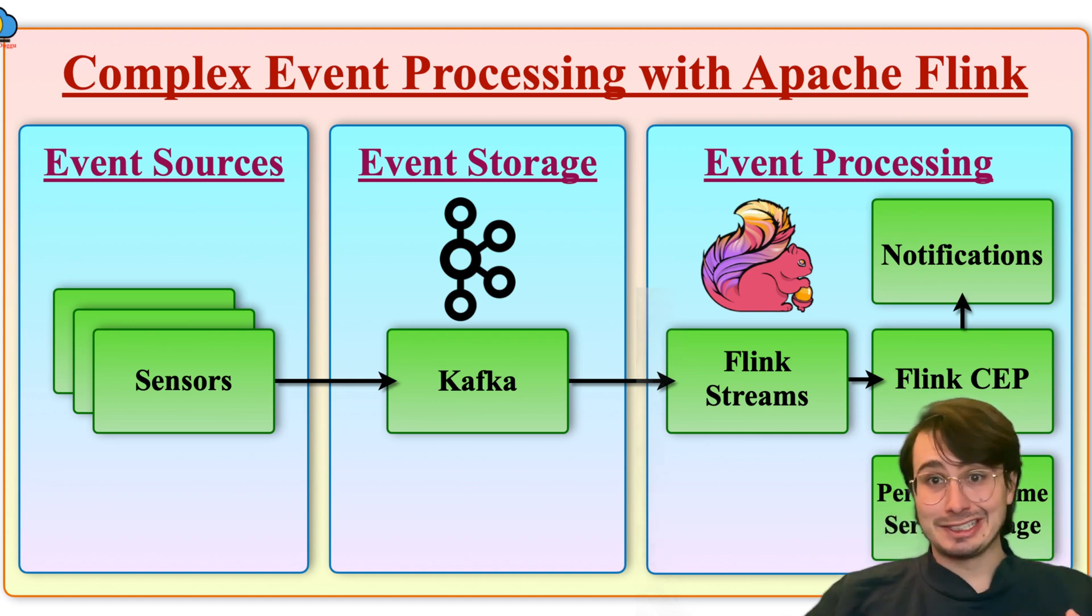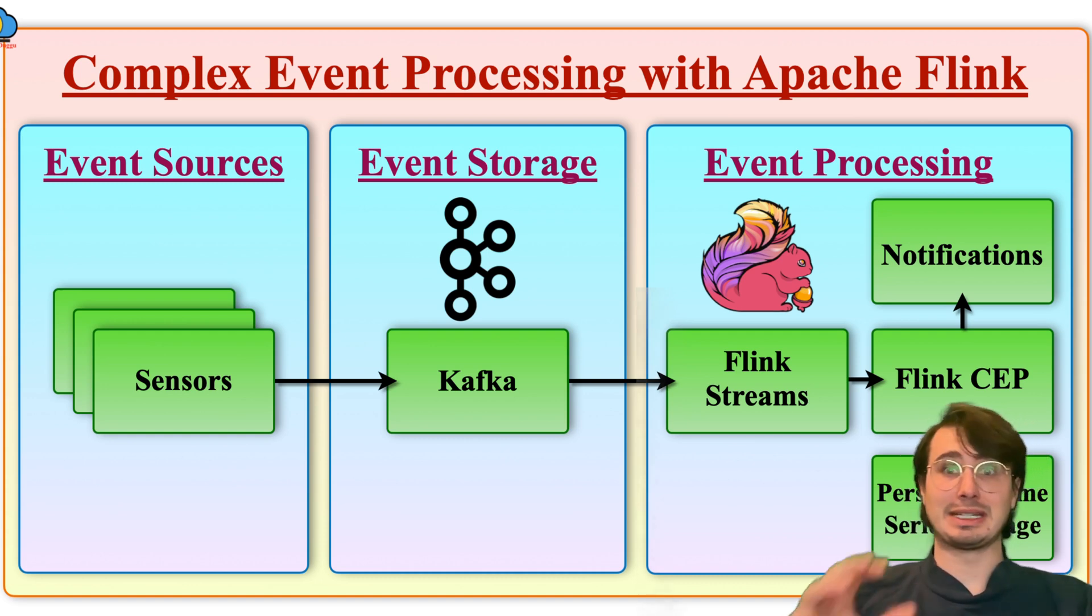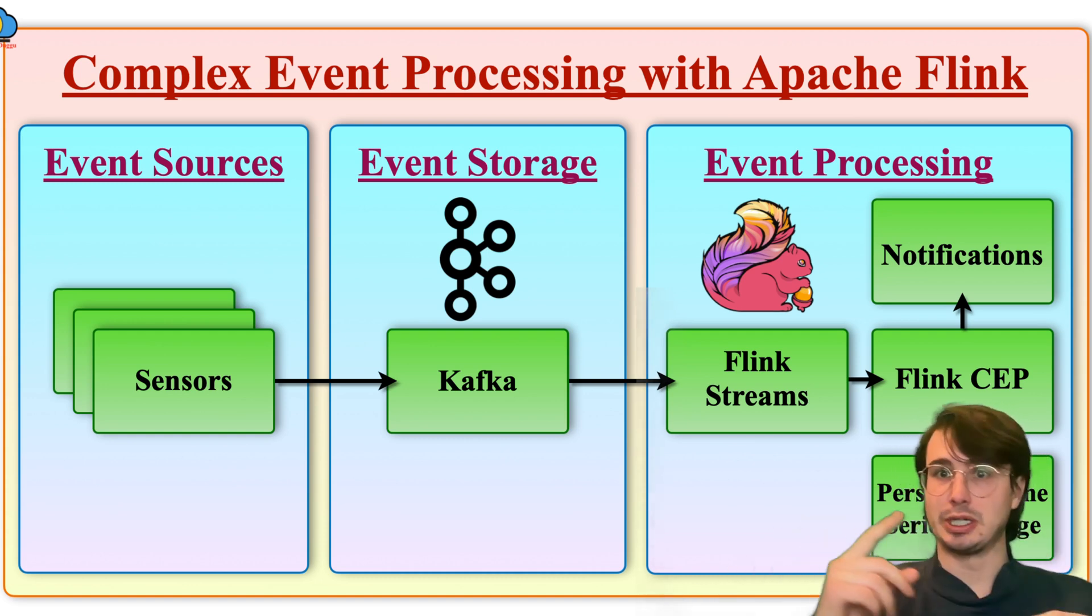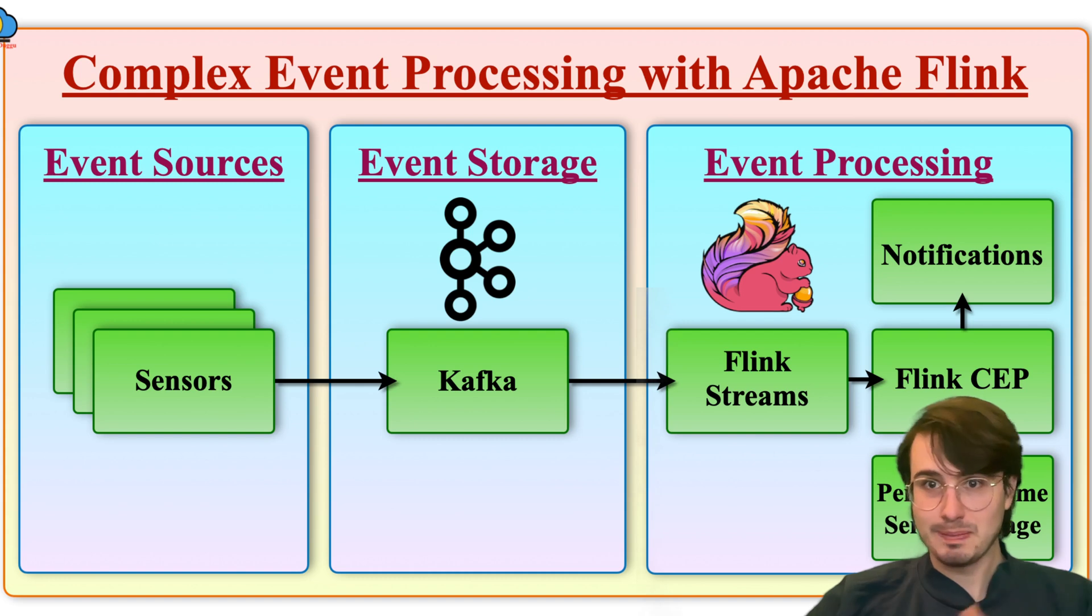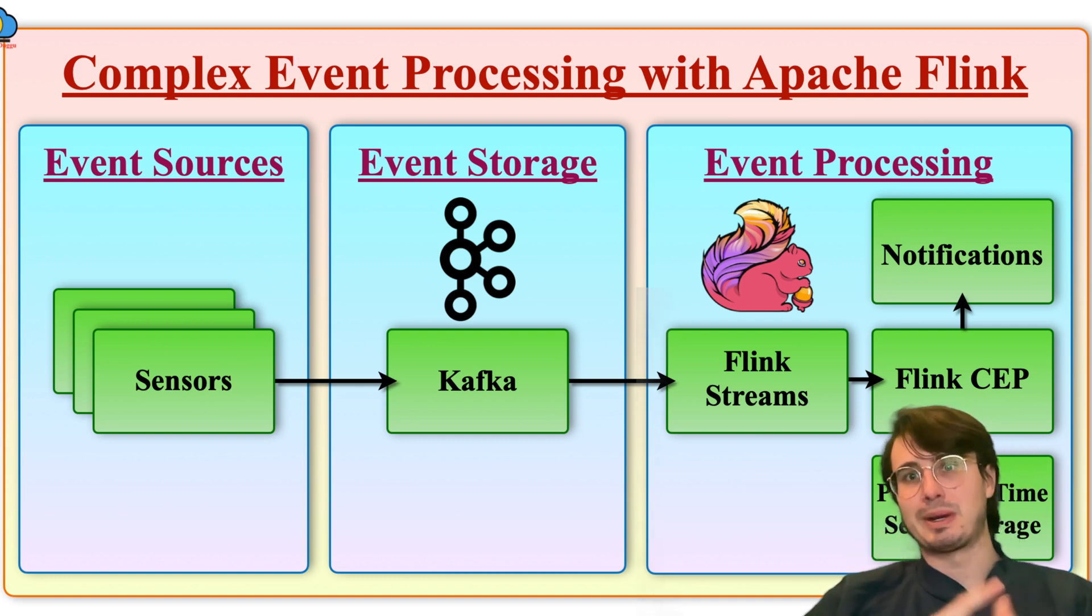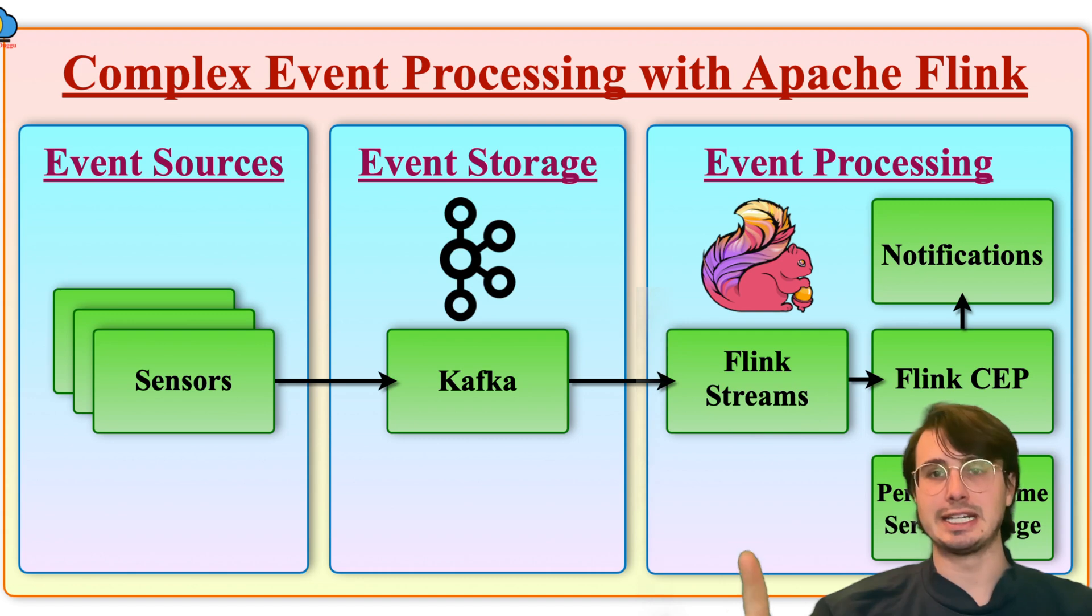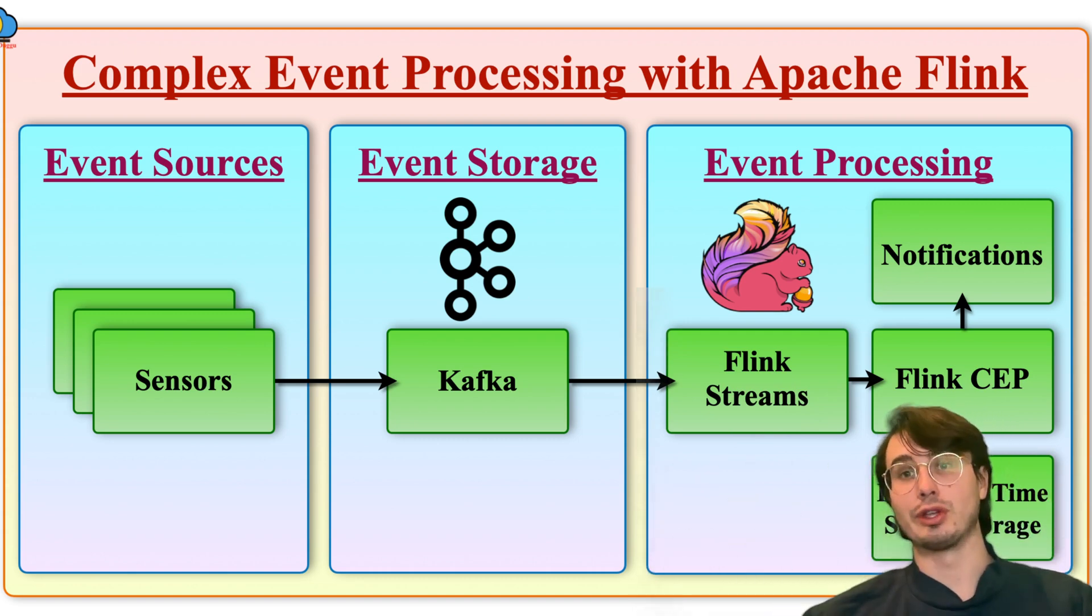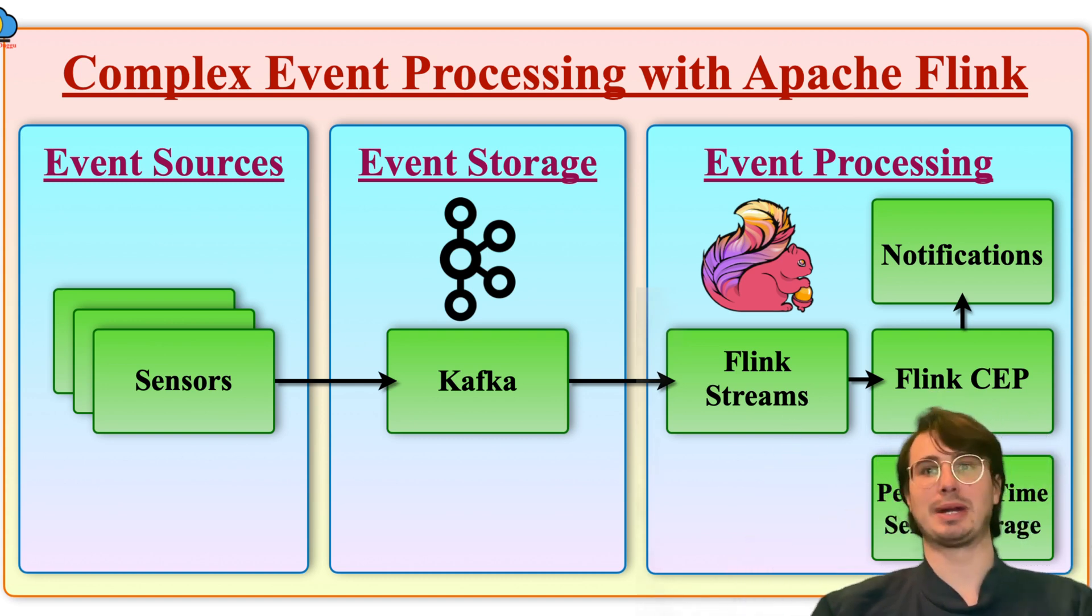Now, Apache Flink is a really excellent choice for complex event processing because of its ability to handle high-throughput, low-latency event streams with really powerful, stateful processing capabilities. It also has really good event time processing, rich support for windowing, where you can take a bracket of data and then analyze all those different set of events.